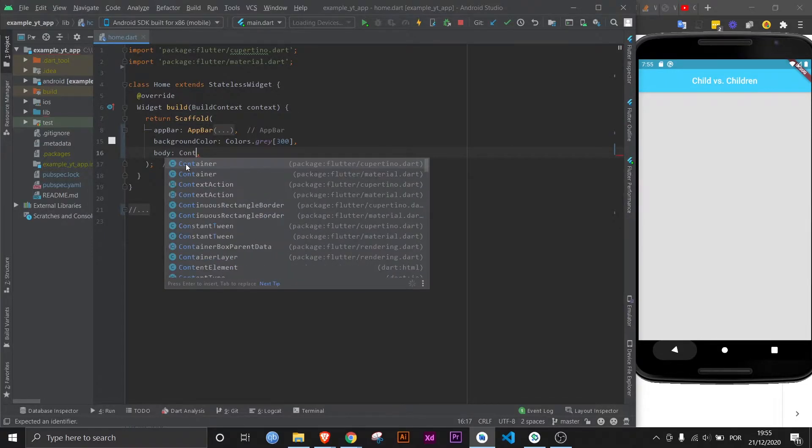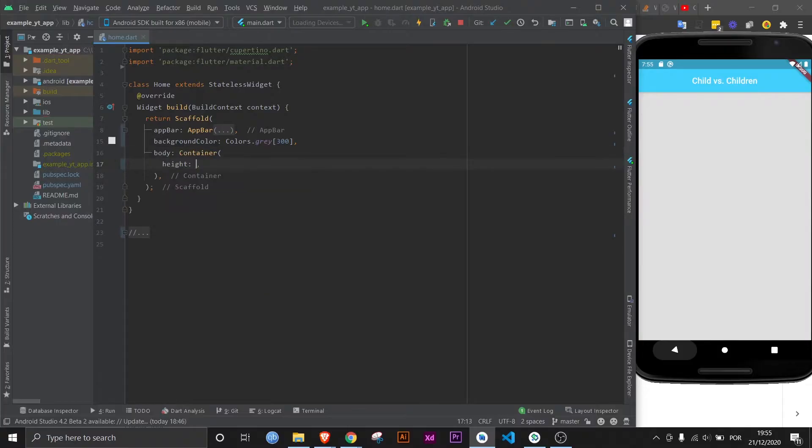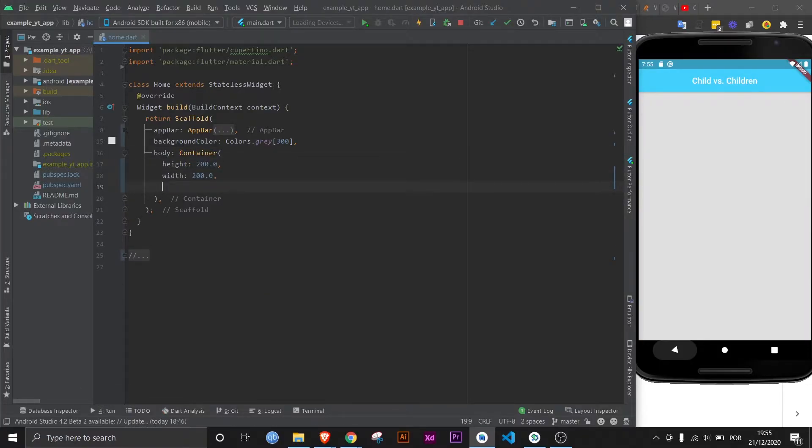So let's add a container. Let's give it a height and a width. If I save this, nothing will happen. So let's give it a color. Now if I save this, it's red.